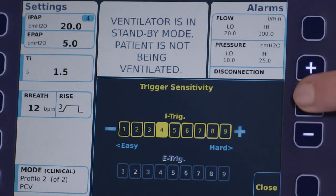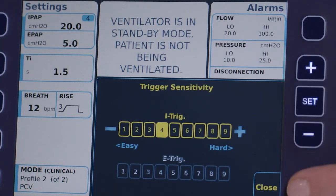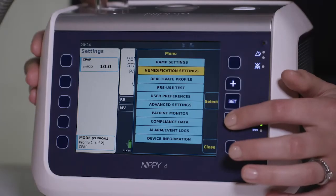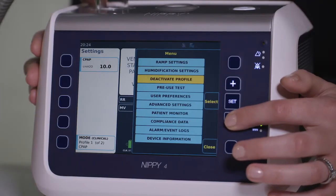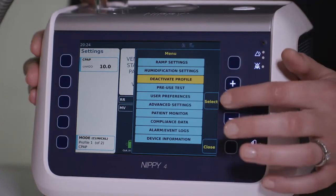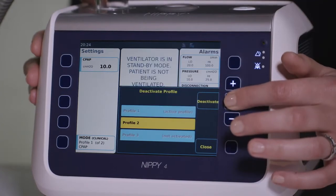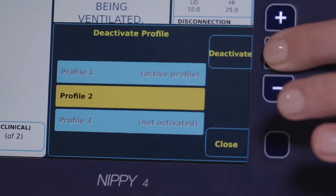In order to simplify treatment in the home, patient profiles that are no longer required for use can be deactivated in the main menu options.